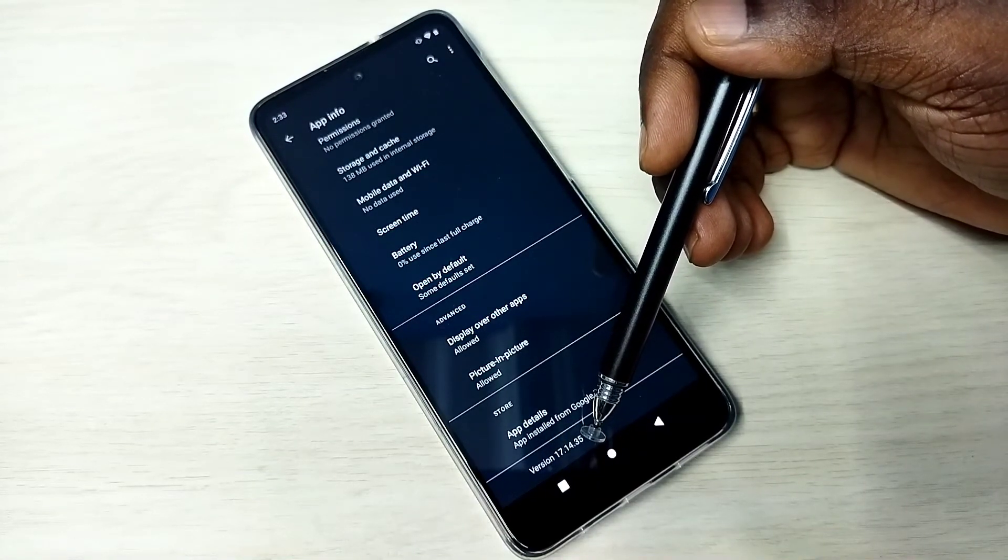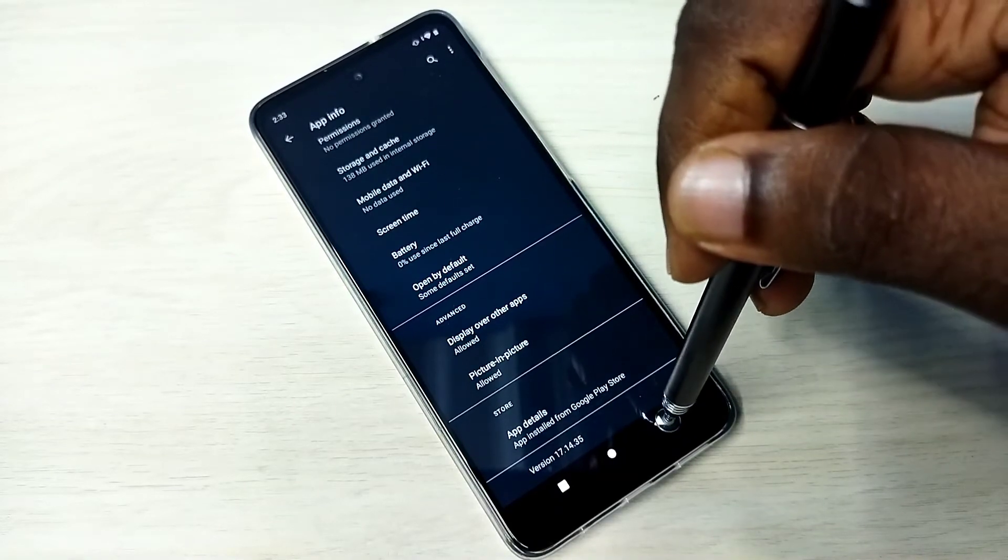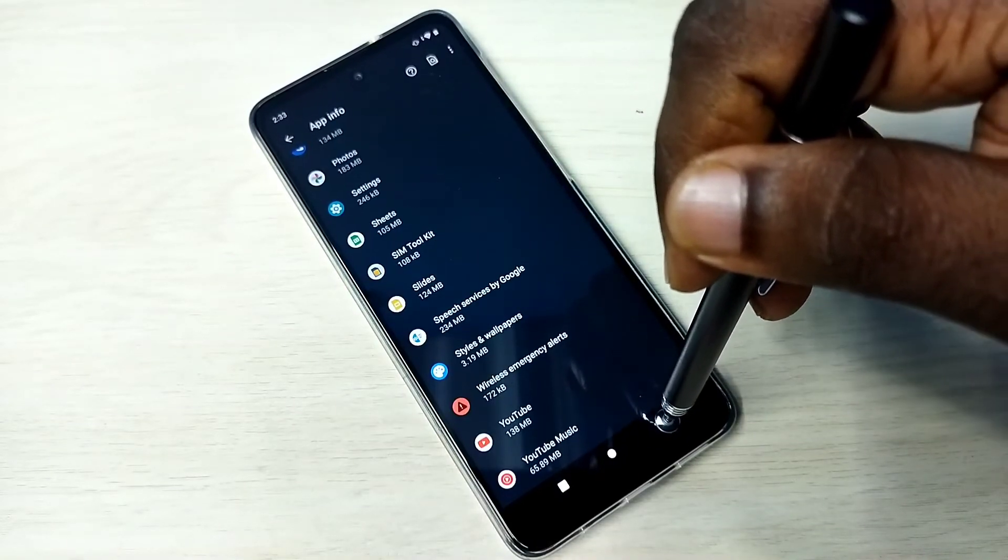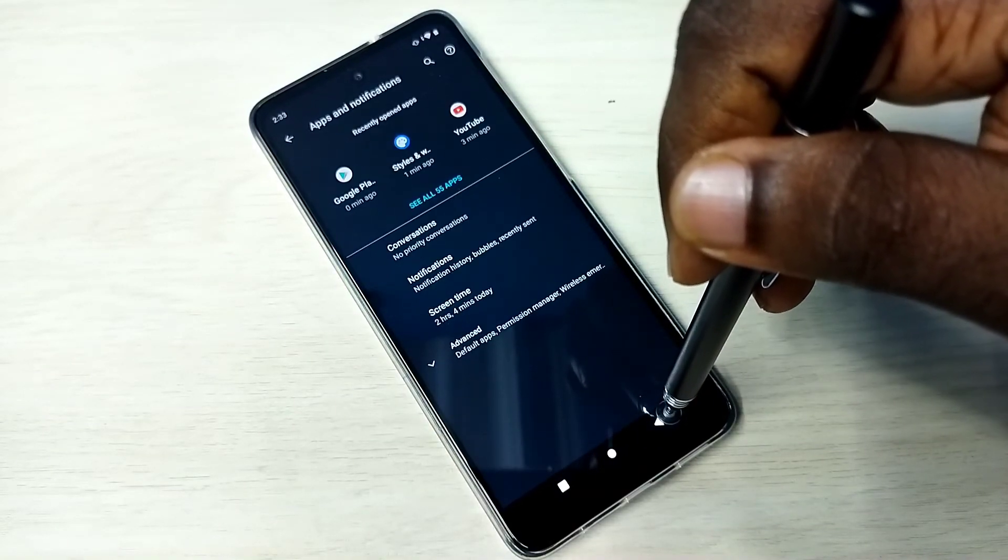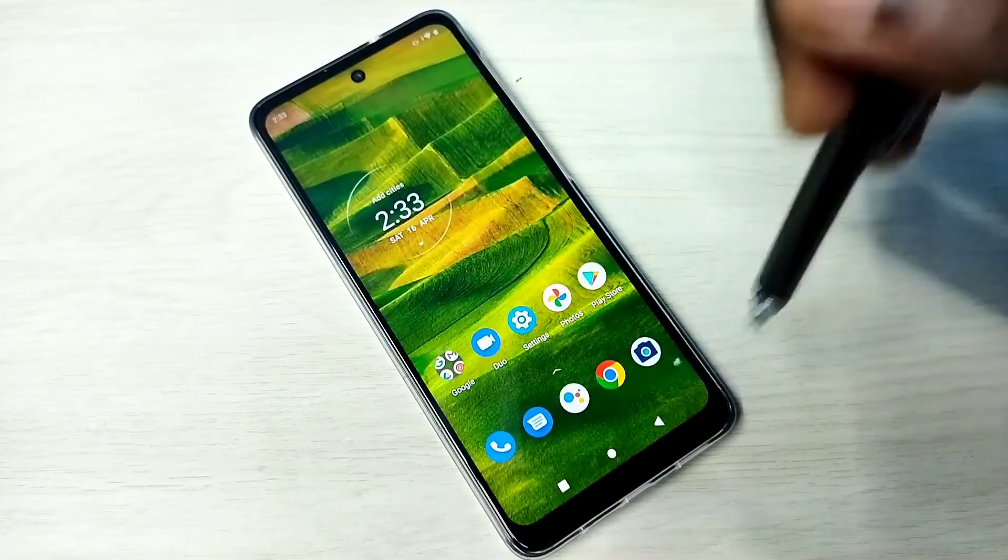So this way we can upgrade the YouTube app. Please try it.